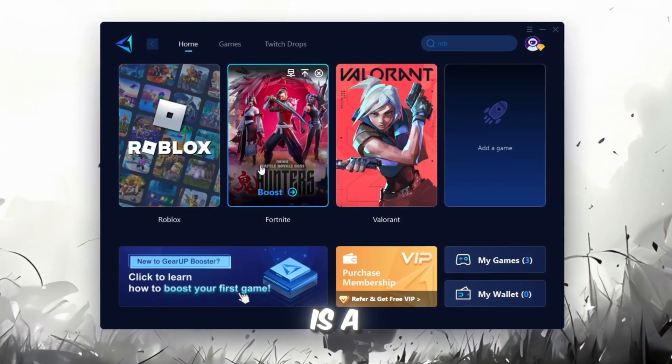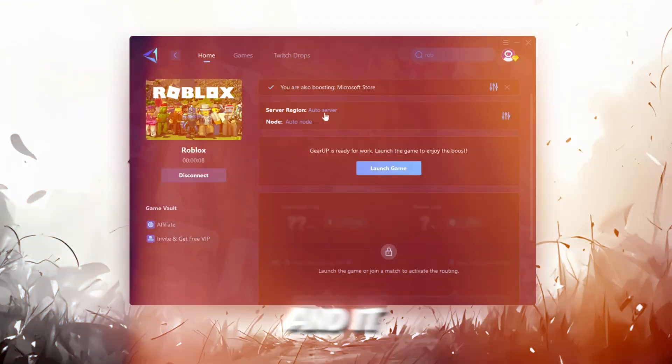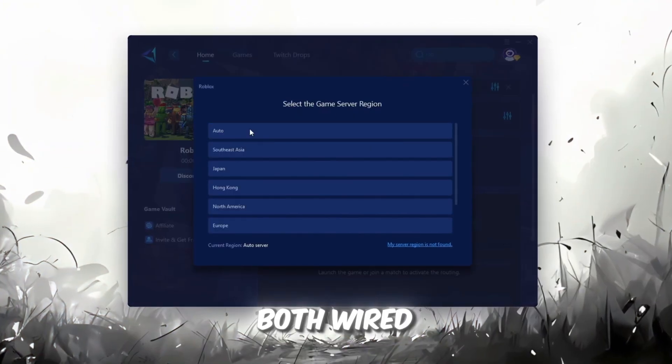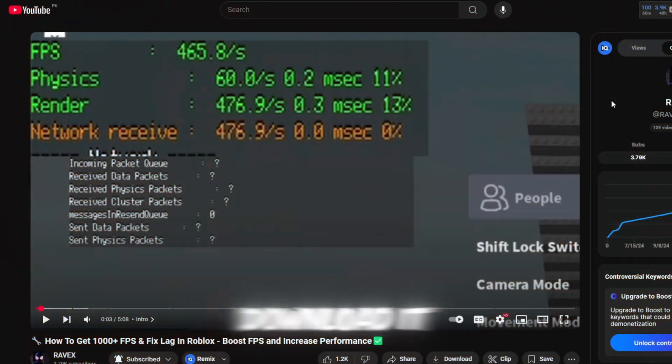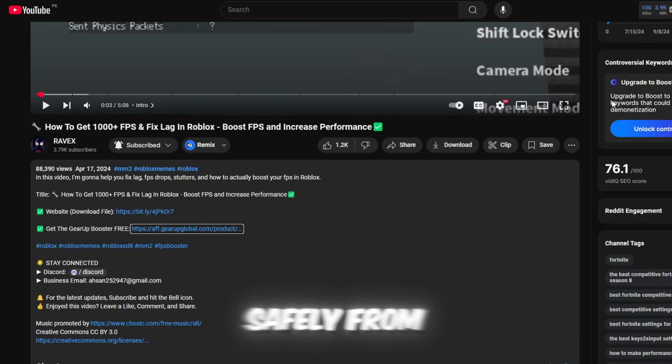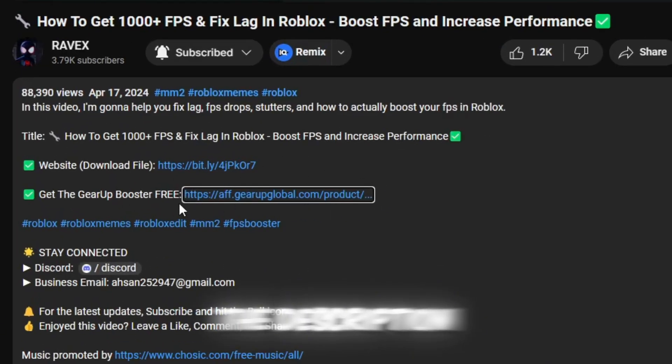Gear Up Booster is a great tool that helps reduce your ping while playing games, and it works with both wired and wireless connections. Download it safely from the official website using the link in the description and enjoy with lower ping.